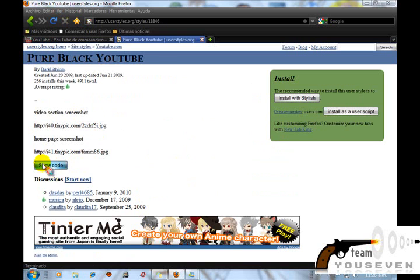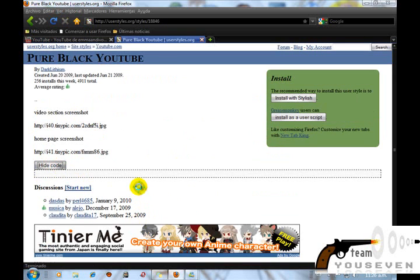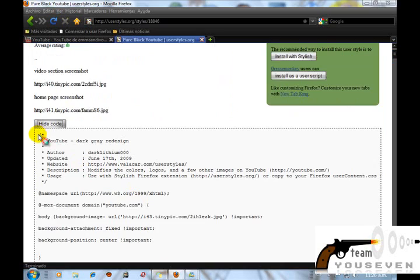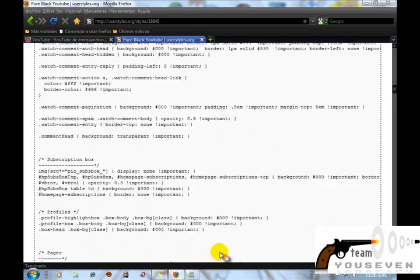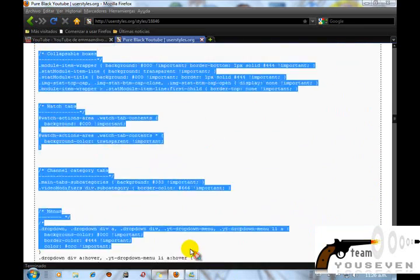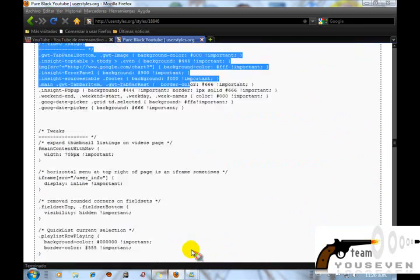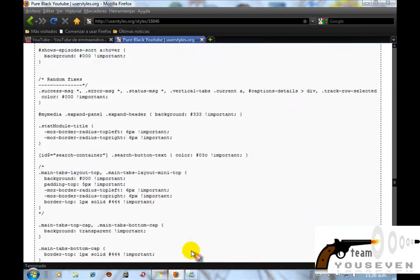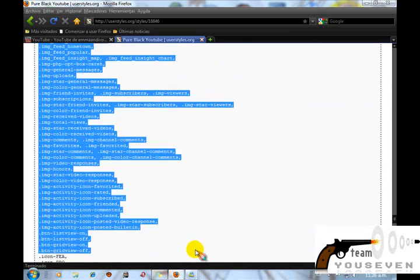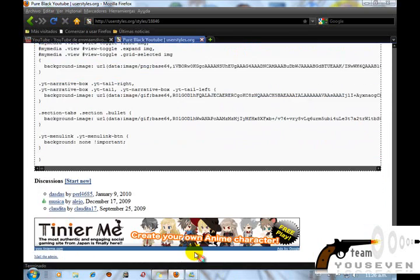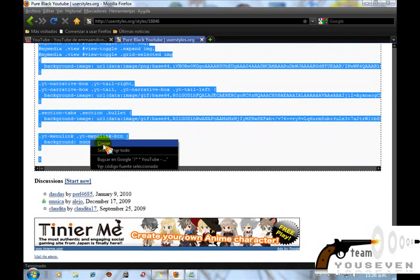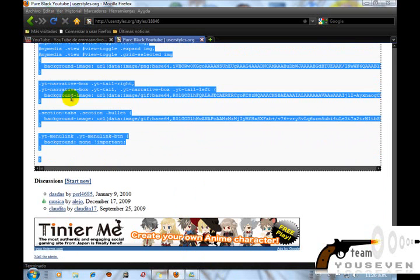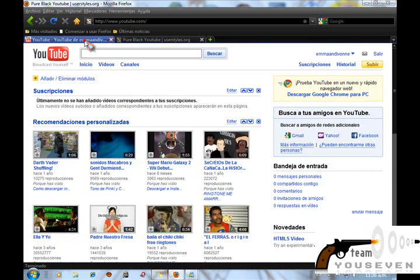Lo único que tienen que saber es donde dice Show Code, y les vendrá un código. Copian todo el código. O más fácil: dan clic derecho, Seleccionar todo dentro de esta ventana. Ahora nos vamos acá.